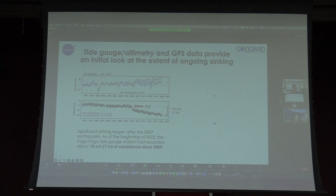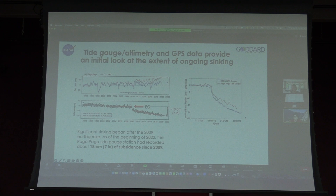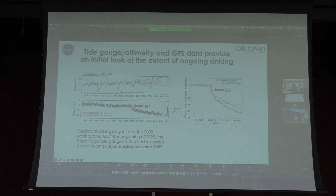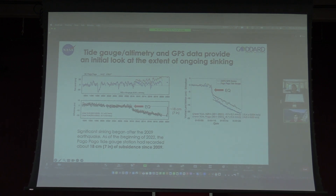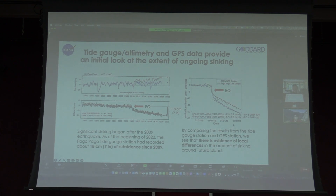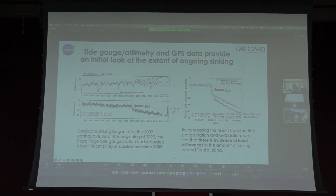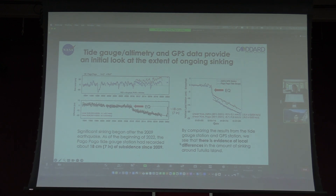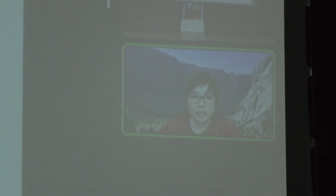We can also compare that to the sinking of the GPS station. When we plot that on the same plot, we see a similar trend — the big drop from the earthquake. But interestingly, if we fit a linear line to each of those datasets, we see a little bit of a difference in the rate of subsidence between those two, which suggests there is evidence of local differences in the amount of sinking around Tutuila. There could be earthquake components to that, in addition to perhaps some local differences such as groundwater extraction. That's where we can come in with radar data to better break down those finer details.